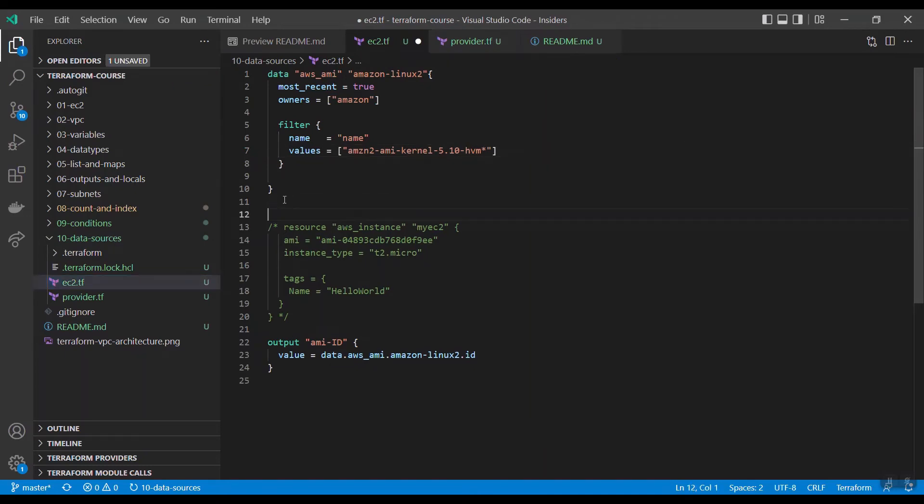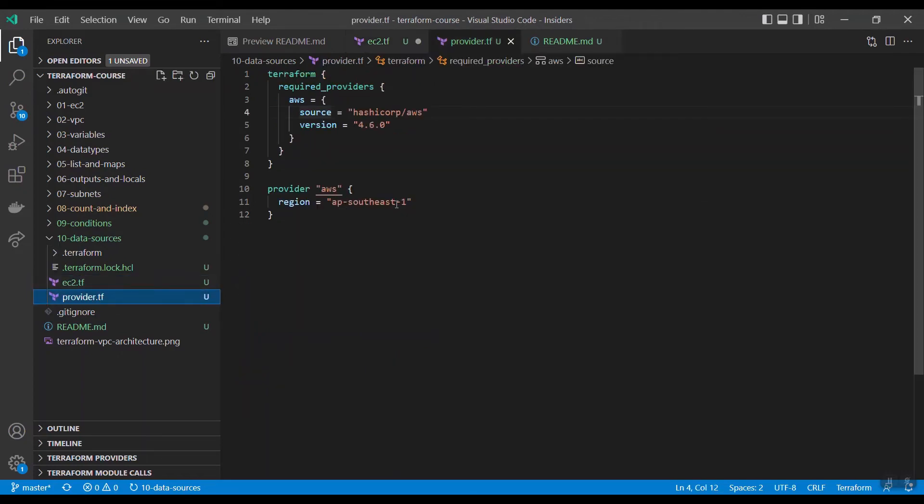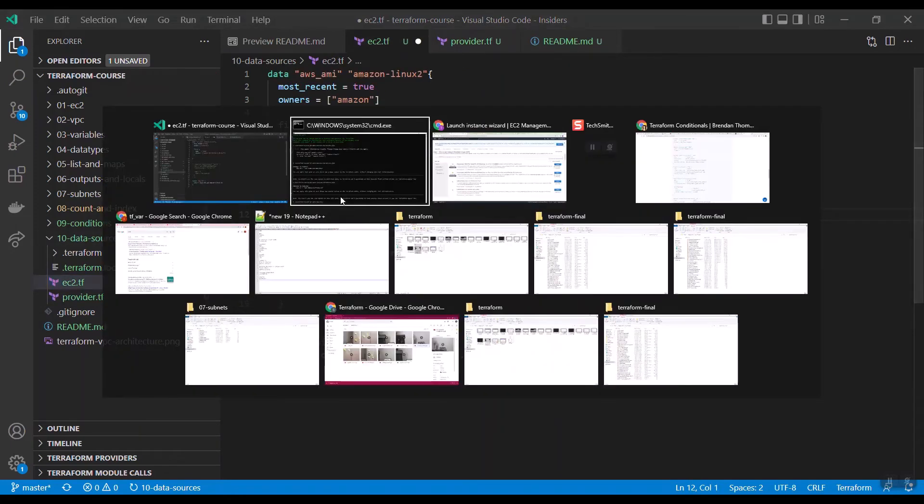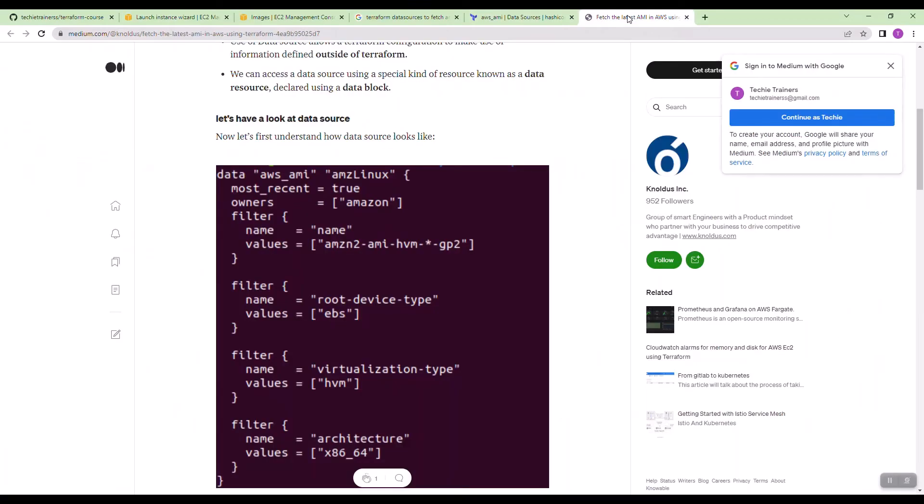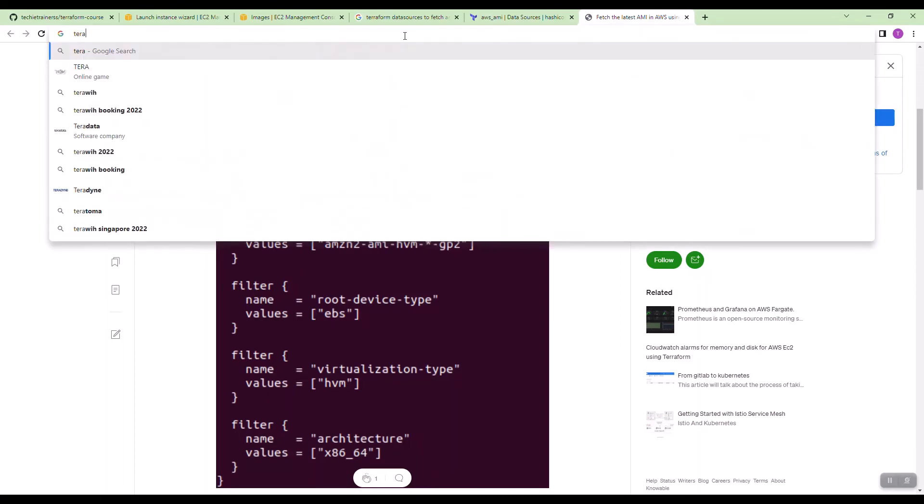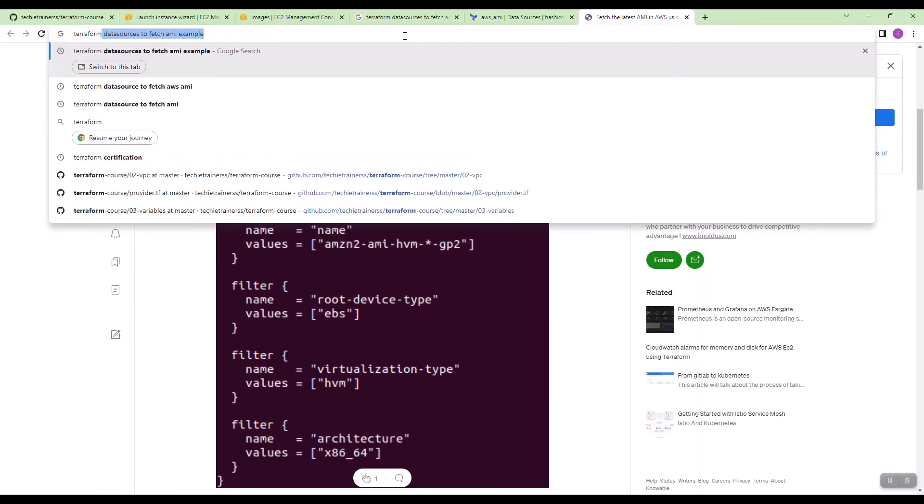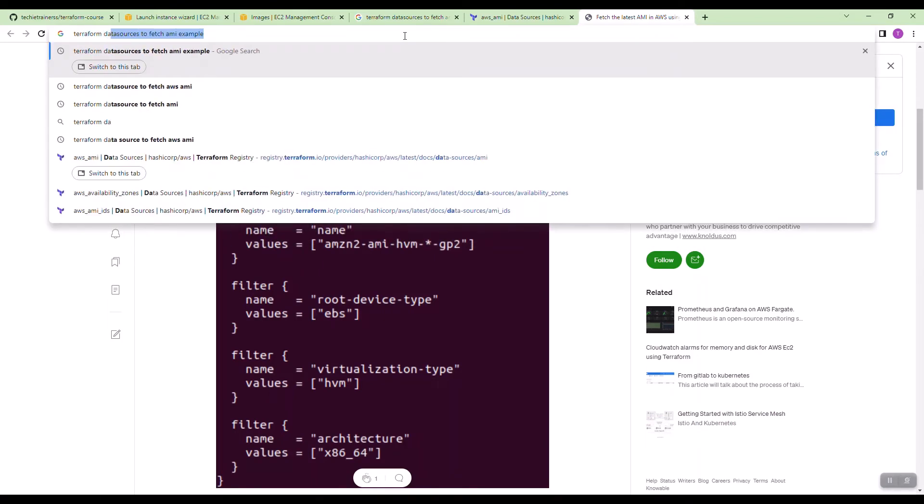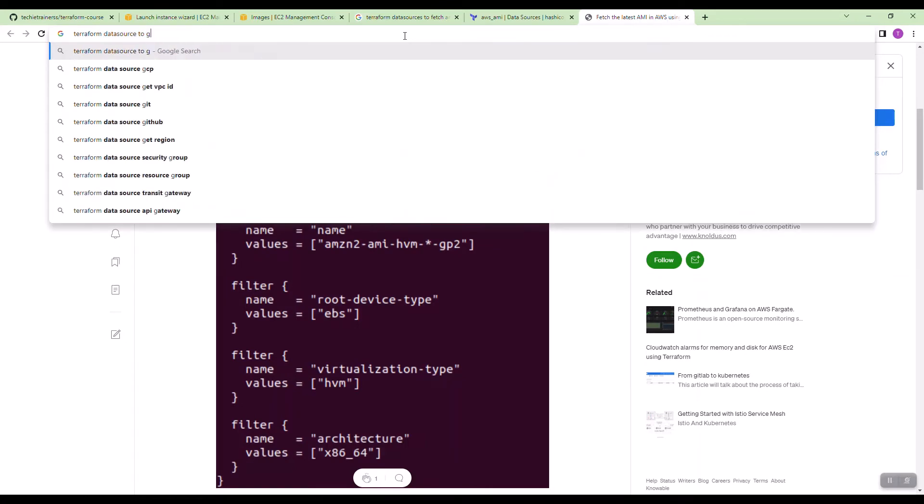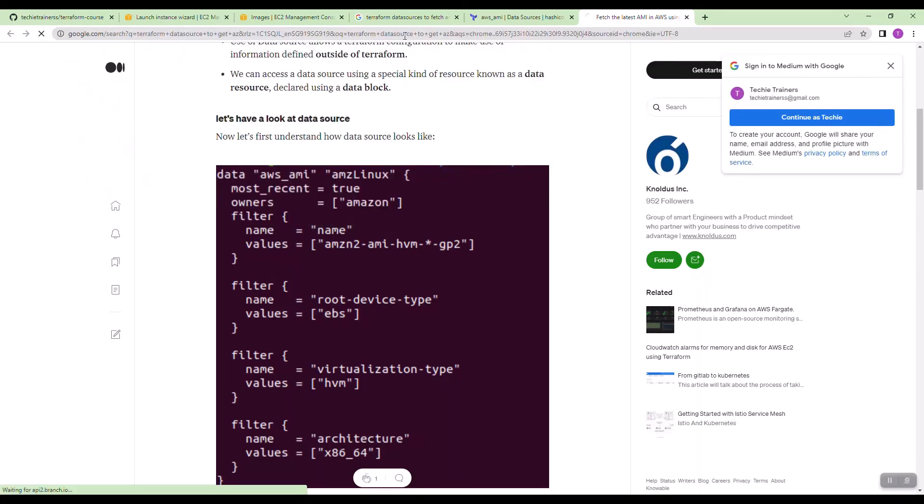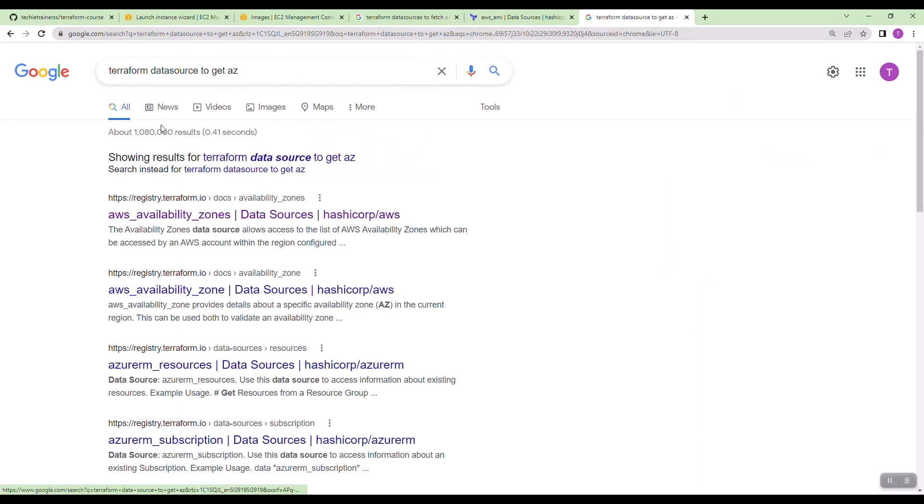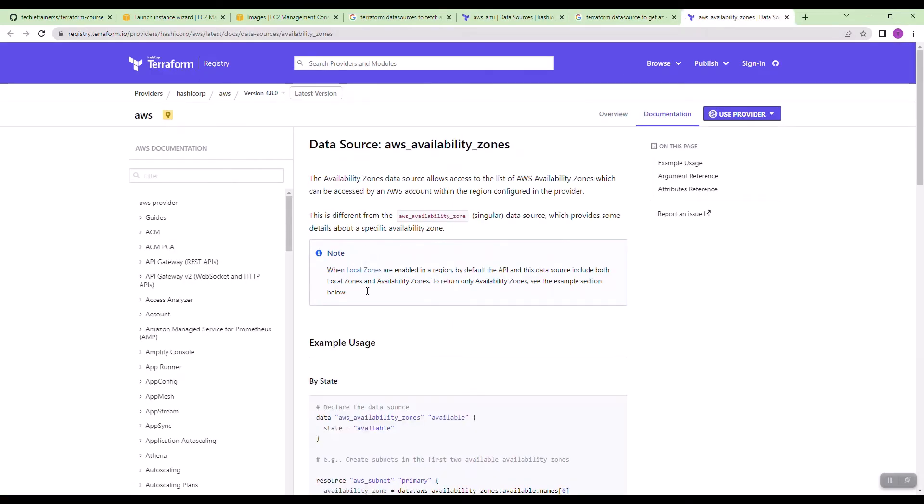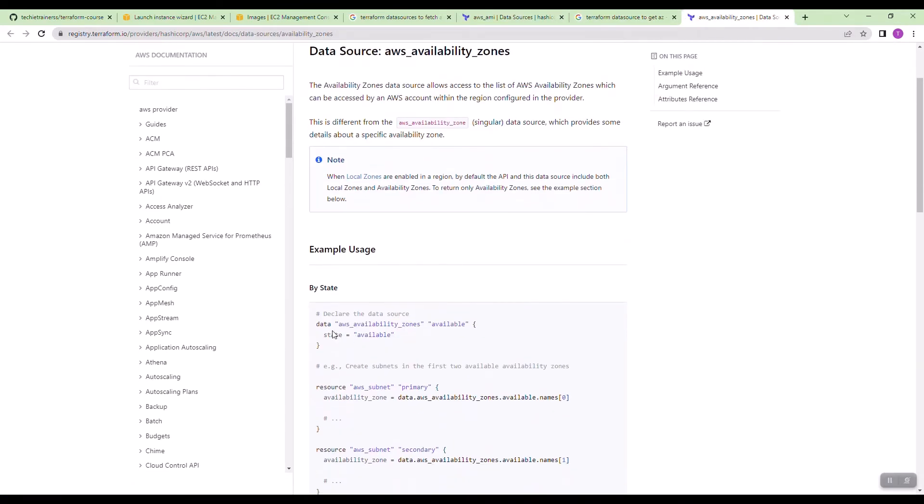Let us go through another example. I want the availability zones available inside the particular region. We have given Singapore. I want to know the availability zone. Just search Terraform data source to get AZ. You see the syntax. You have to give data, the type is AWS underscore availability zones. Just give any name. And the state is available.